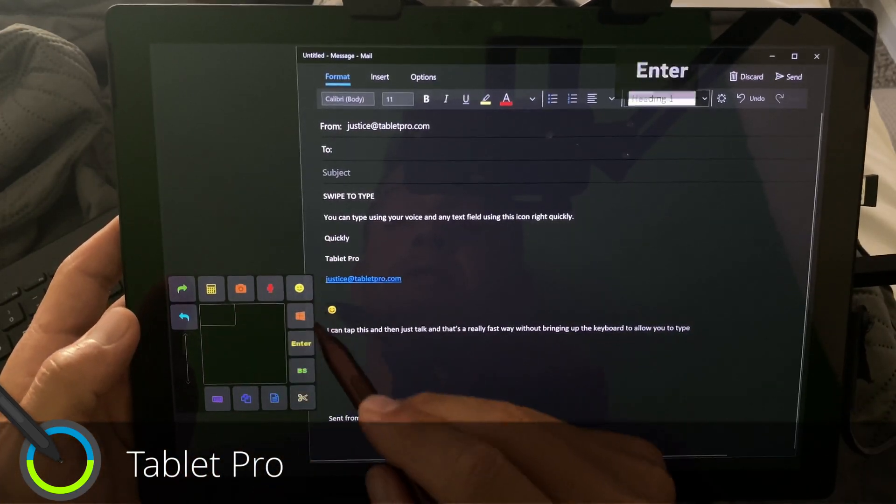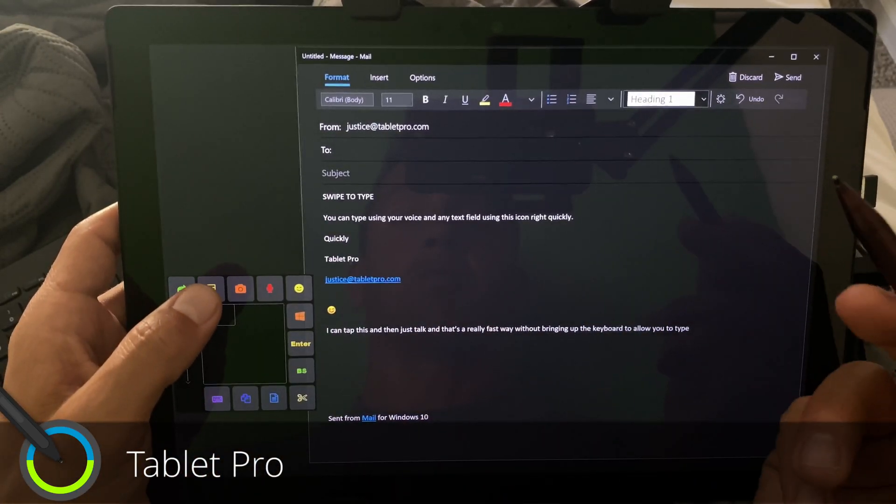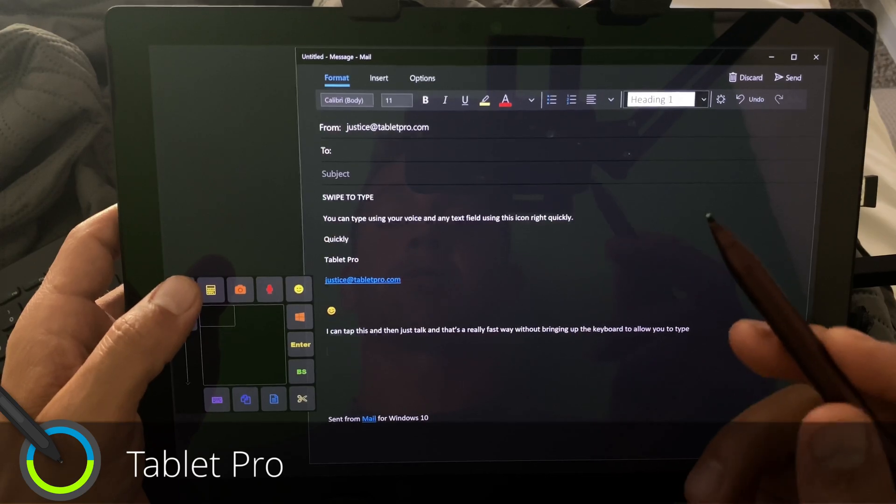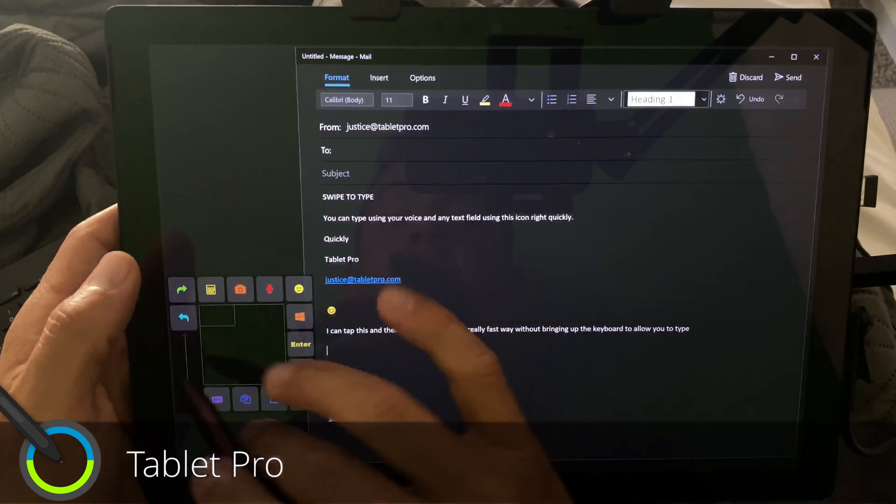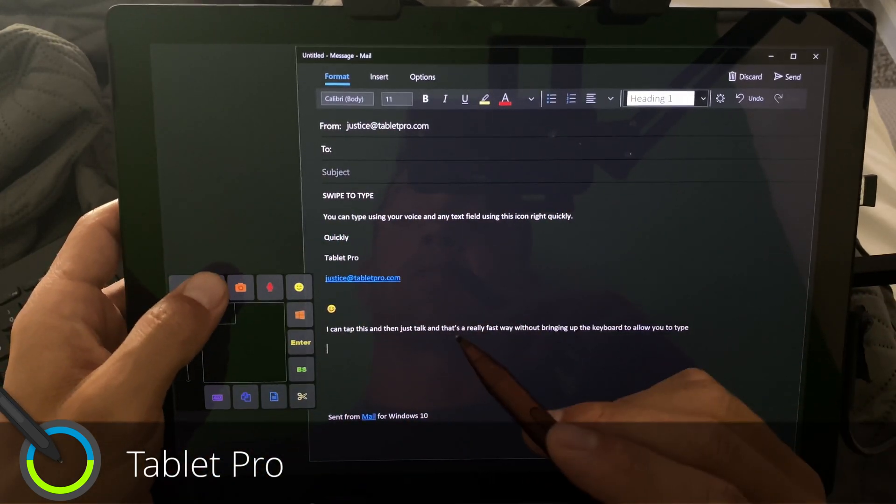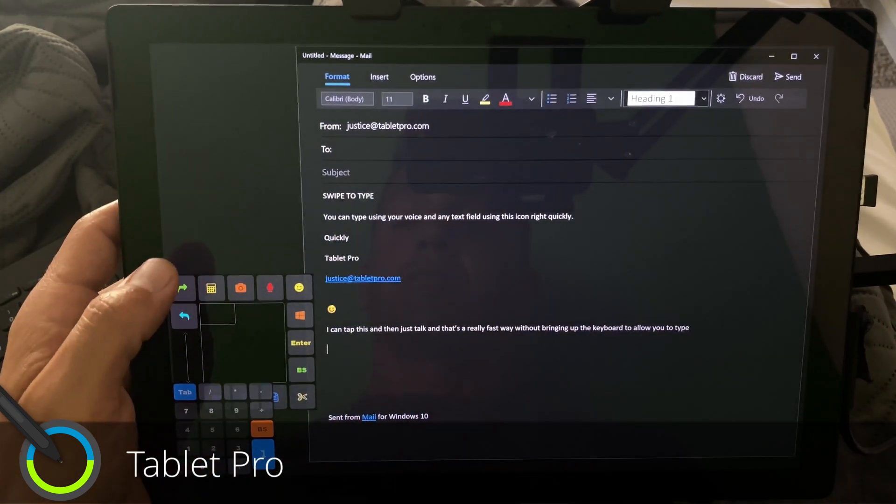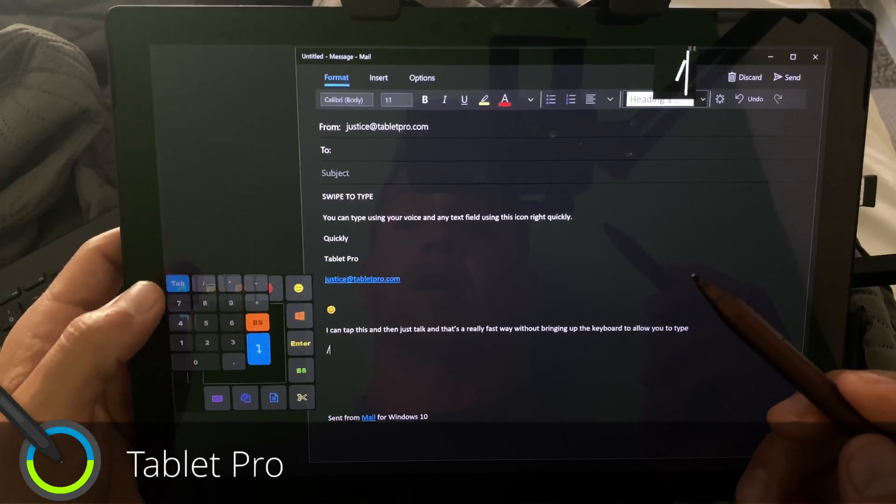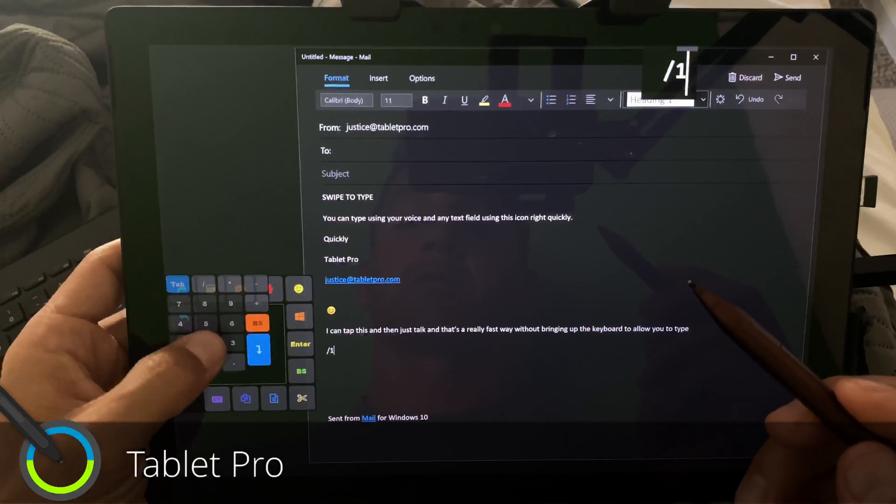And we can go down to the next field. So this is very customizable. One of the other things that I added that I think is really important when I'm typing, well, sometimes I need a number field. So I can tap right here.